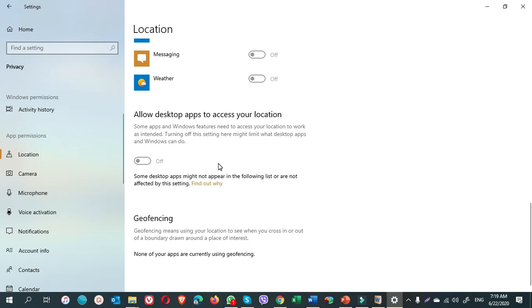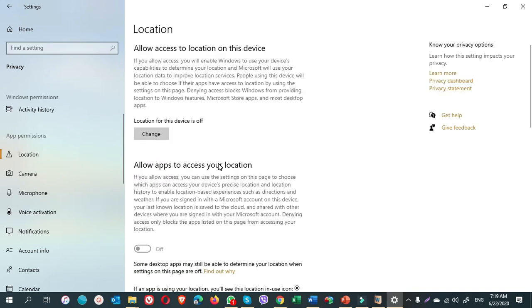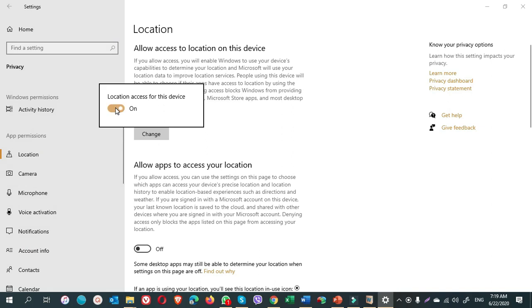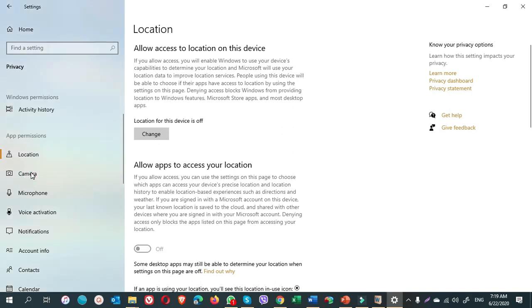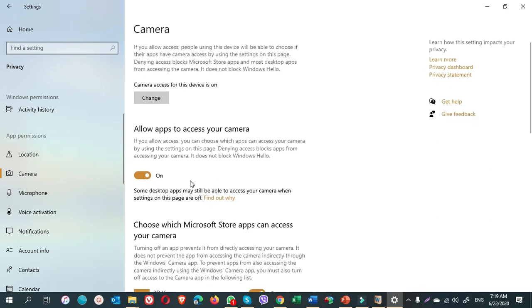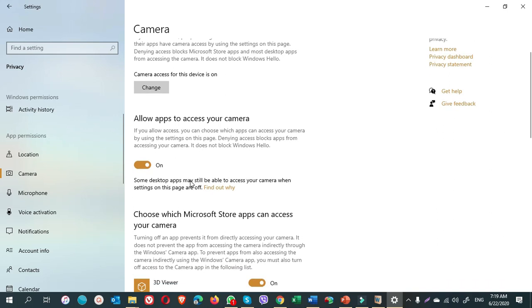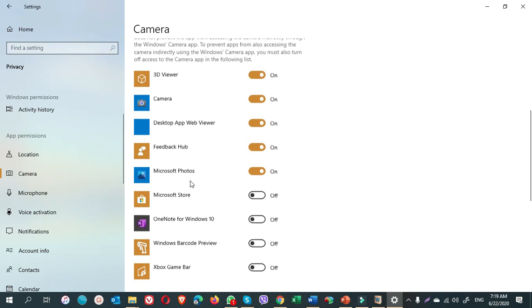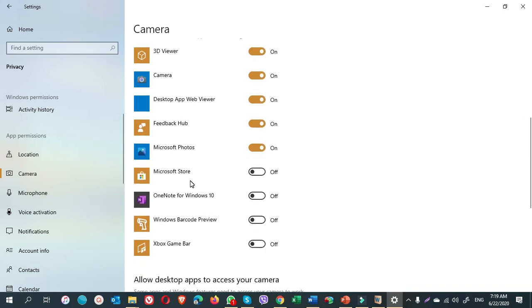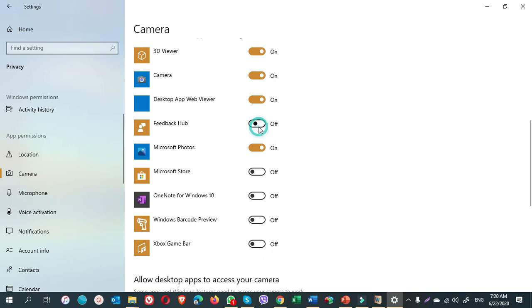Location, I keep it turned off. In case you need your location to be accessed, you can click on change and turn it on. Camera, camera is on because I need camera on my computer as I am recording videos. I do not need cameras for the Microsoft Store, OneDrive for Windows 10, Windows Barcode Preview, or Xbox Game Bar. I do not need the camera for these apps. I also do not need for feedback app.